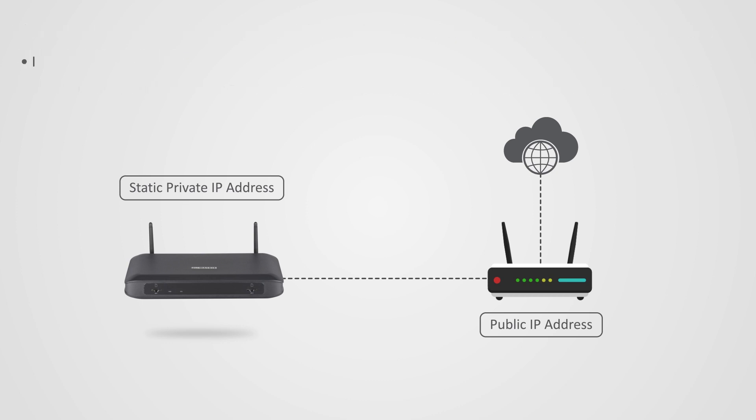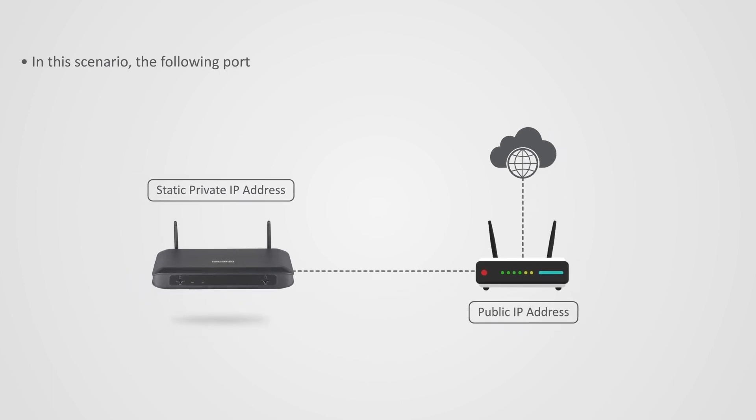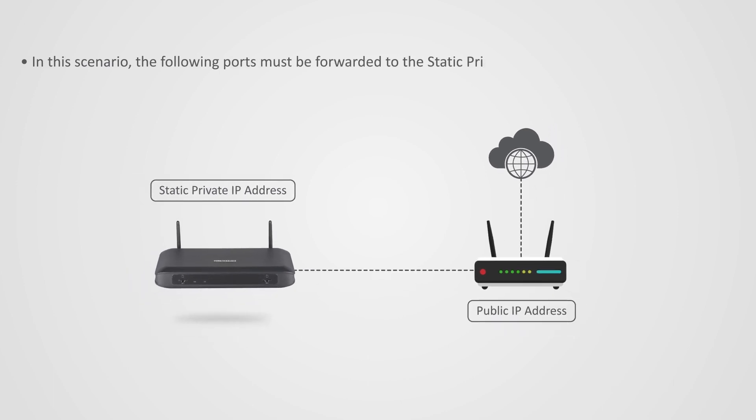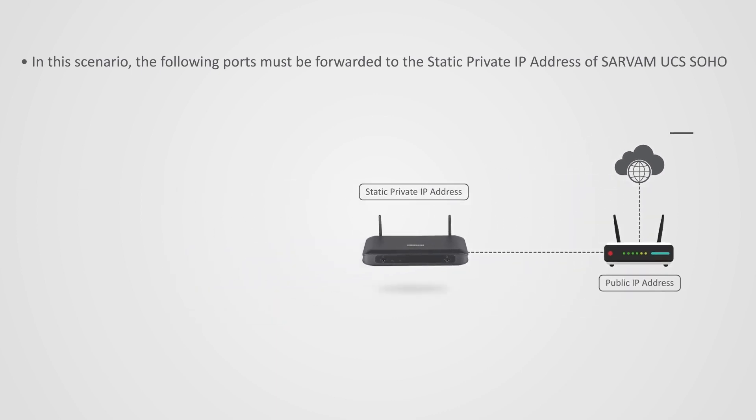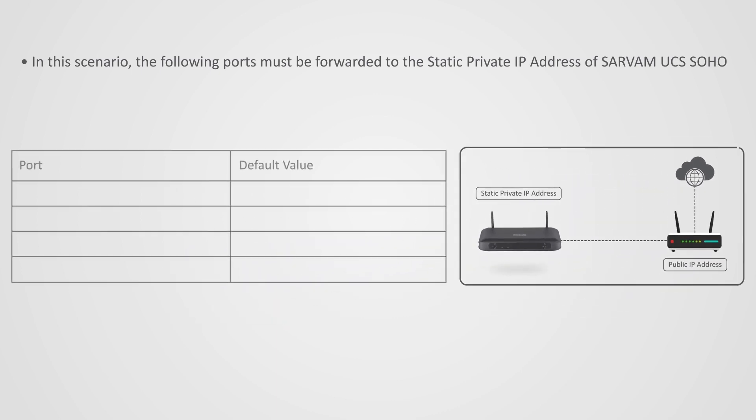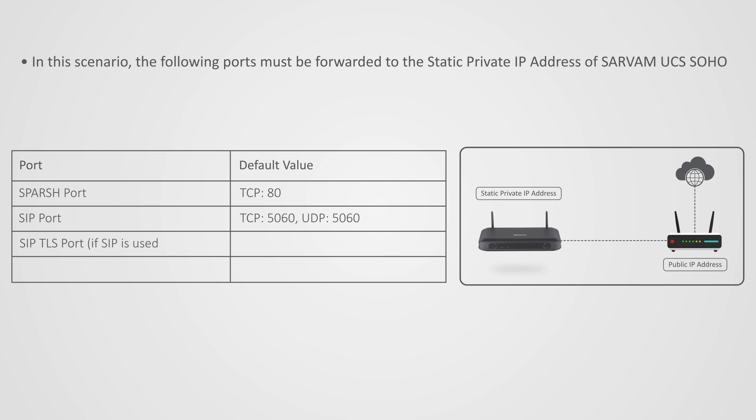Note, in this scenario, the following ports must be forwarded to the static private IP address of Sarvam UCS Soho. Sparsh port, TCP 80. SIP port, TCP 5060 and UDP 5060. SIP TLS port, if SIP is used over TLS. TCP 5061 and UDP 5061. SIP RTP port range, UDP 8000 to 8400.